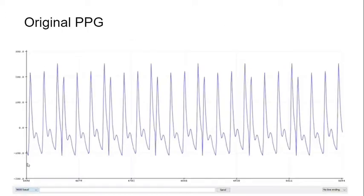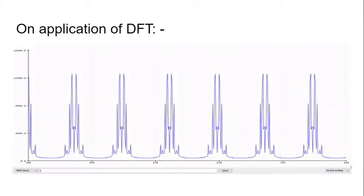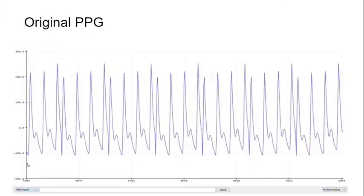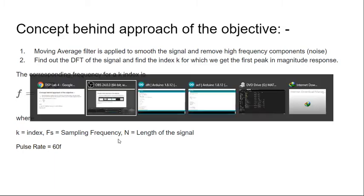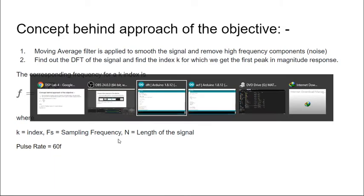This is the original PPG and this is the application of DFT. Before we go to the application of DFT, we will go to the codes.